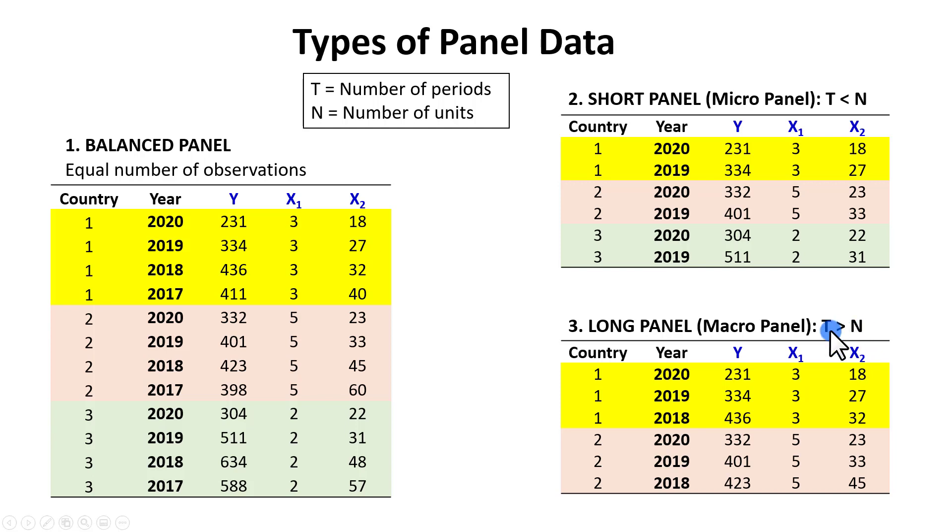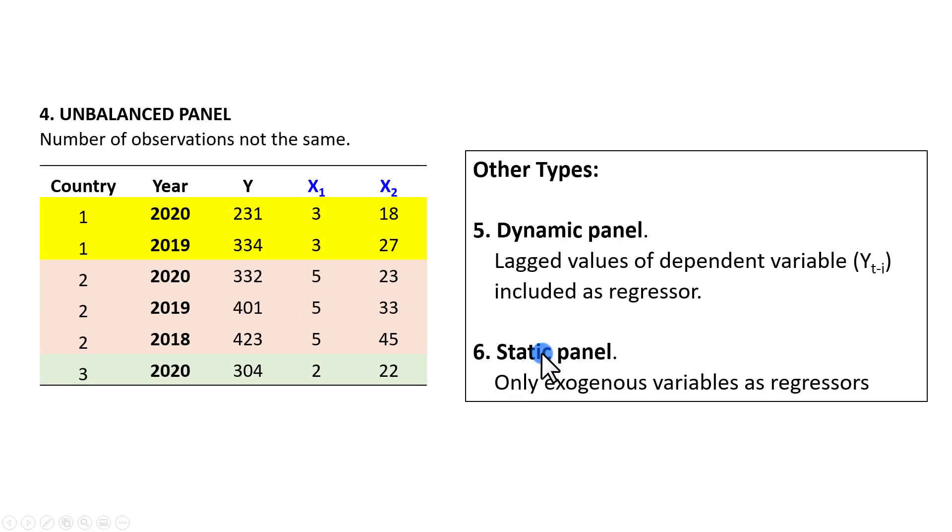As you can see in this example, we have three years and two countries, or two panels.